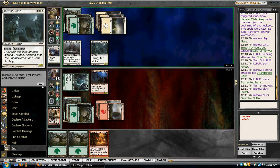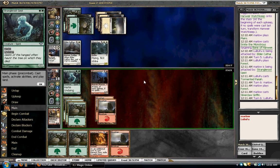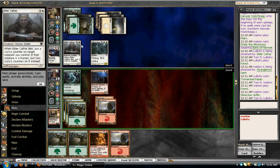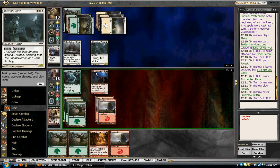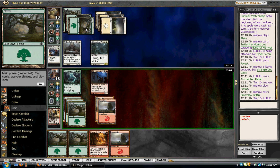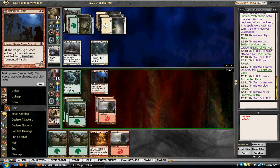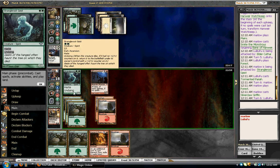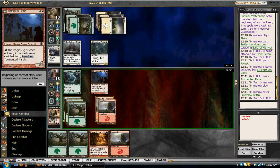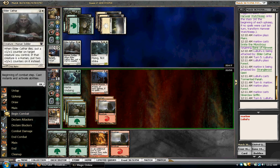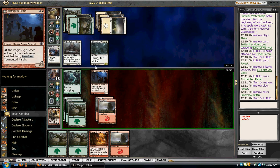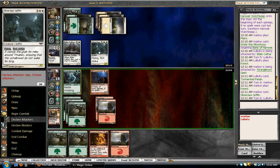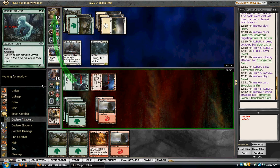Question is, do I do it pre or post combat? If I attack with both, he'll put Griffin in front of Geist, Cathars in front of that. He makes his Silverclaw Griffin big, and then I could Harvest Pyre in response. I'm going to Harvest Pyre in response after his Cathars trigger.